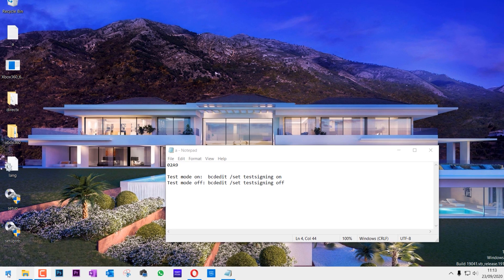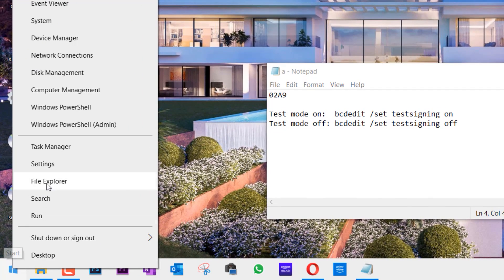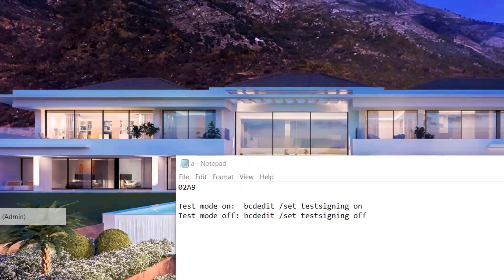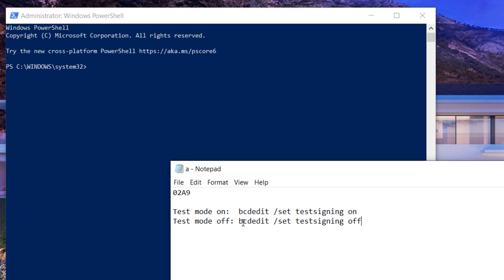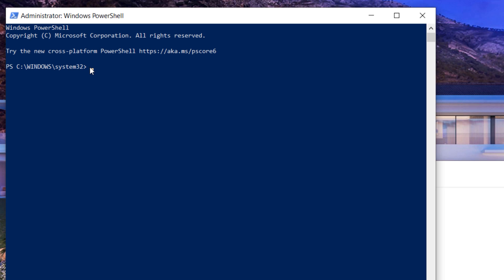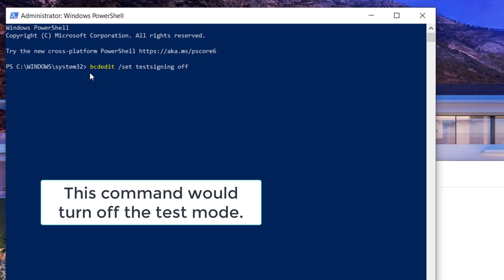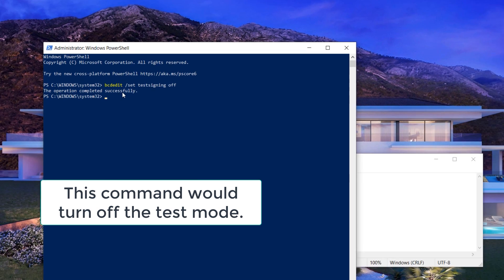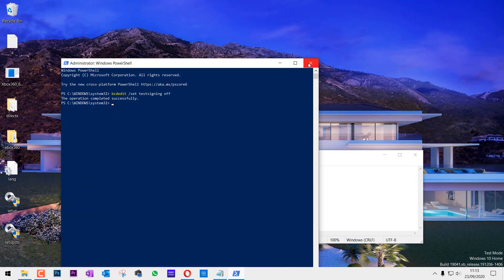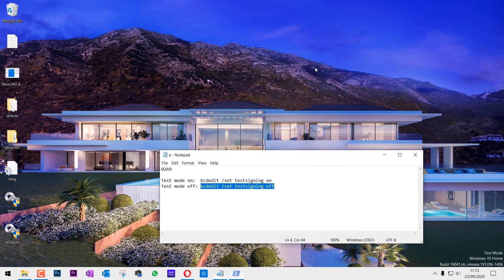You need to right-click on the Start menu and select Windows PowerShell Admin. Now copy and paste this command to the PowerShell and click Enter. The operation completed successfully. Then we can close everything.